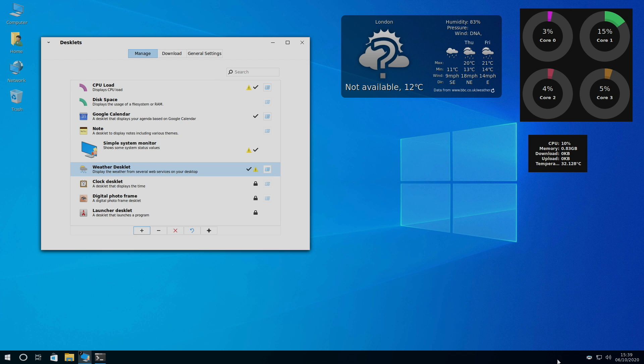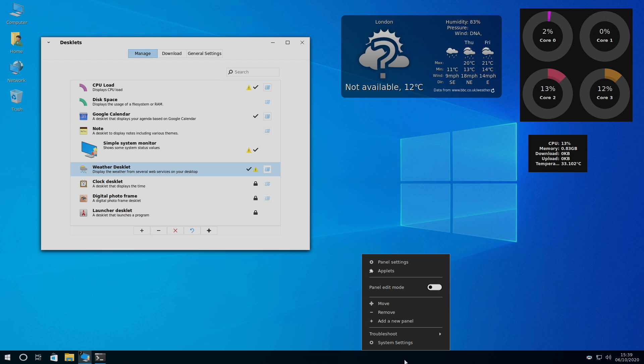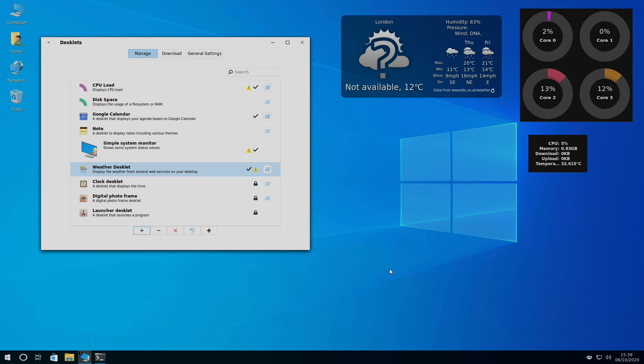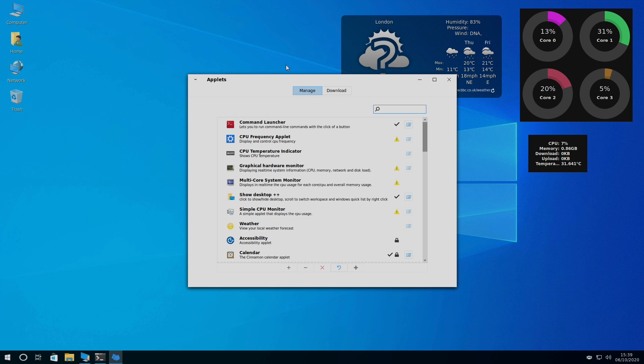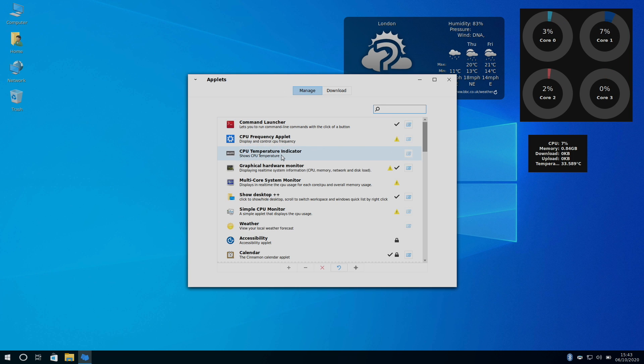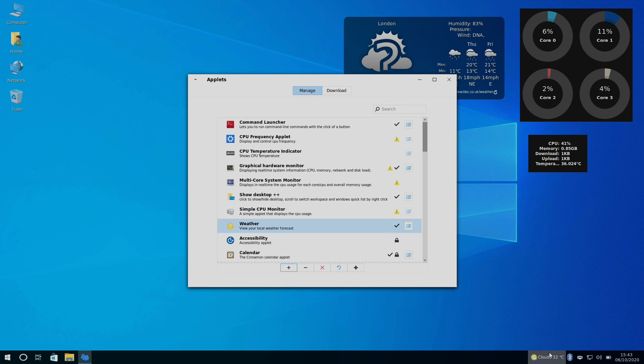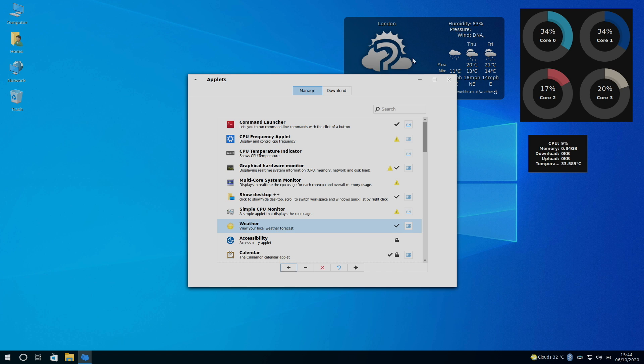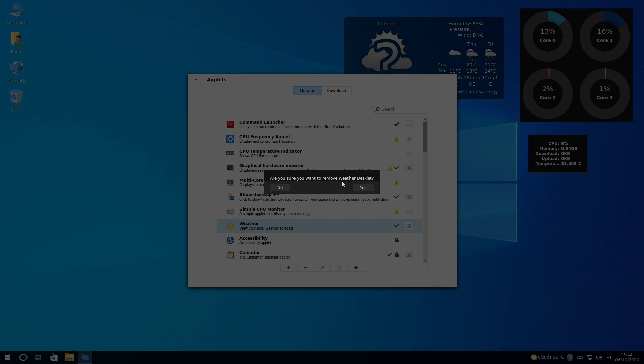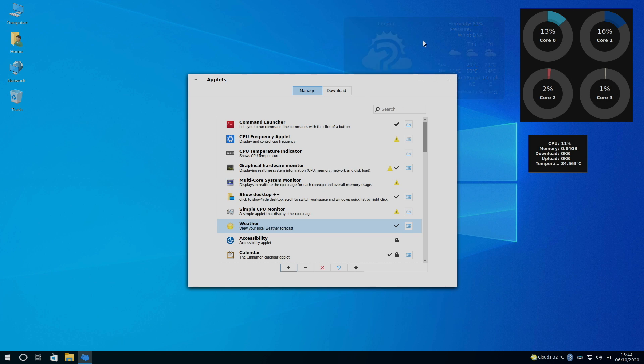Next up, we have applets. On your taskbar at the very bottom, right-click, applet. It'll open up the applets menu. And from here, you can basically do the same thing, but it's going to add it to the taskbar at the very bottom. So I'll just add weather again, even though I have it up here. It should show me my weather. I can click on it. It'll give me some information about the weather in my area. I'm going to go ahead and remove this desklet. I'll remove this one here.